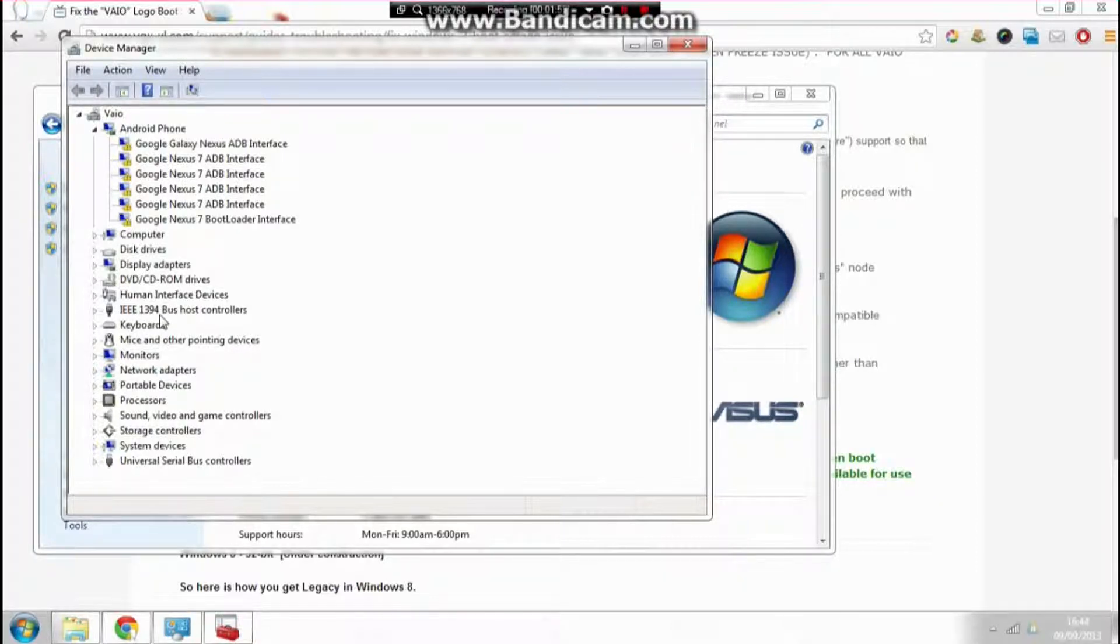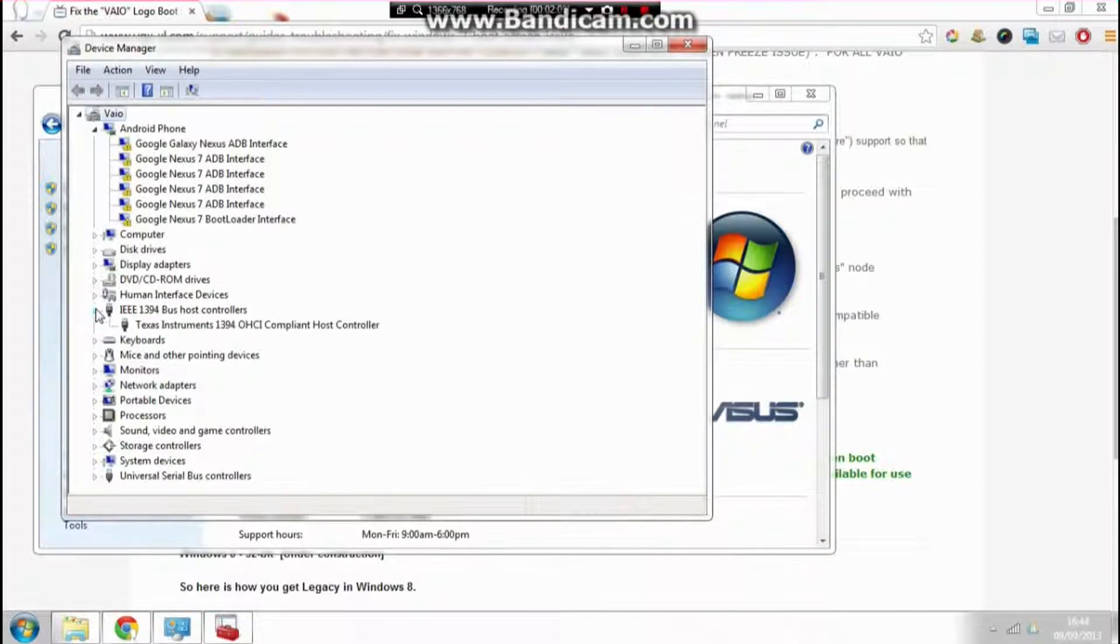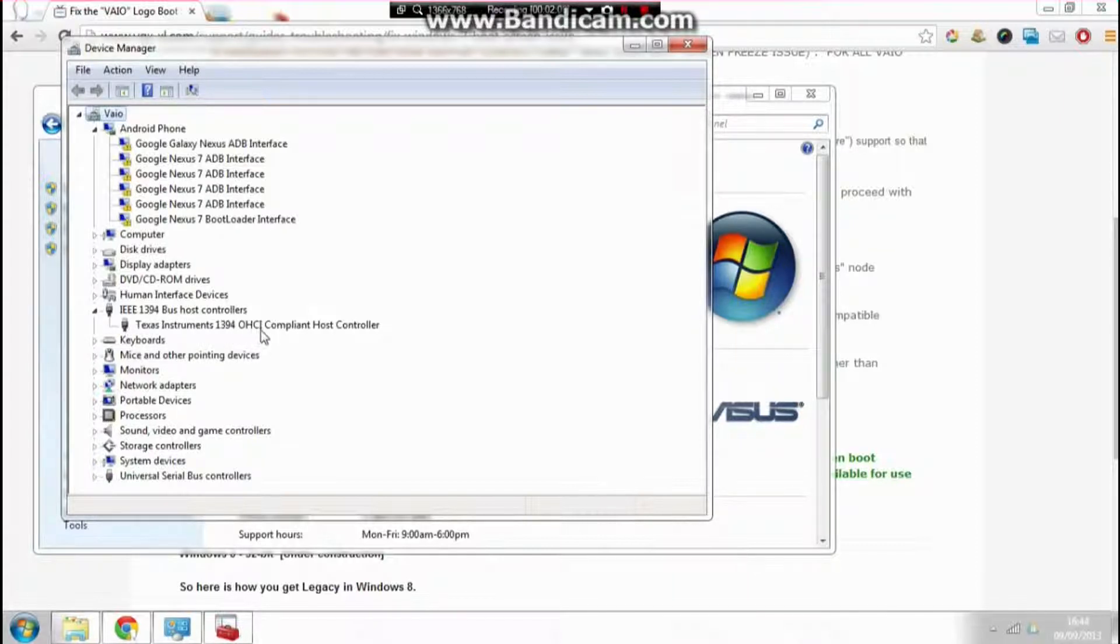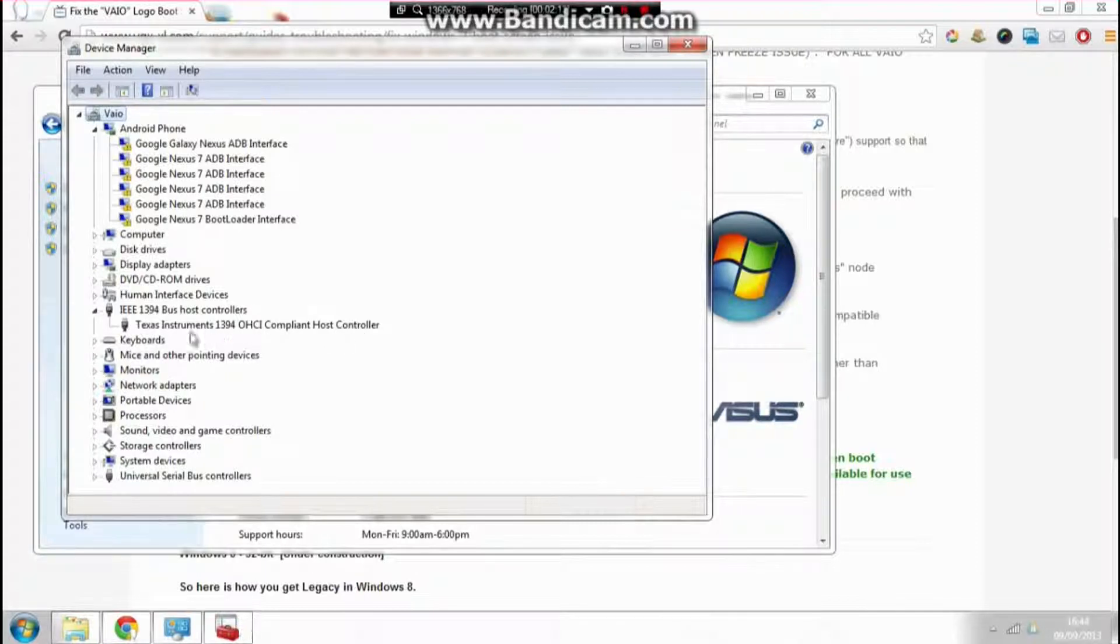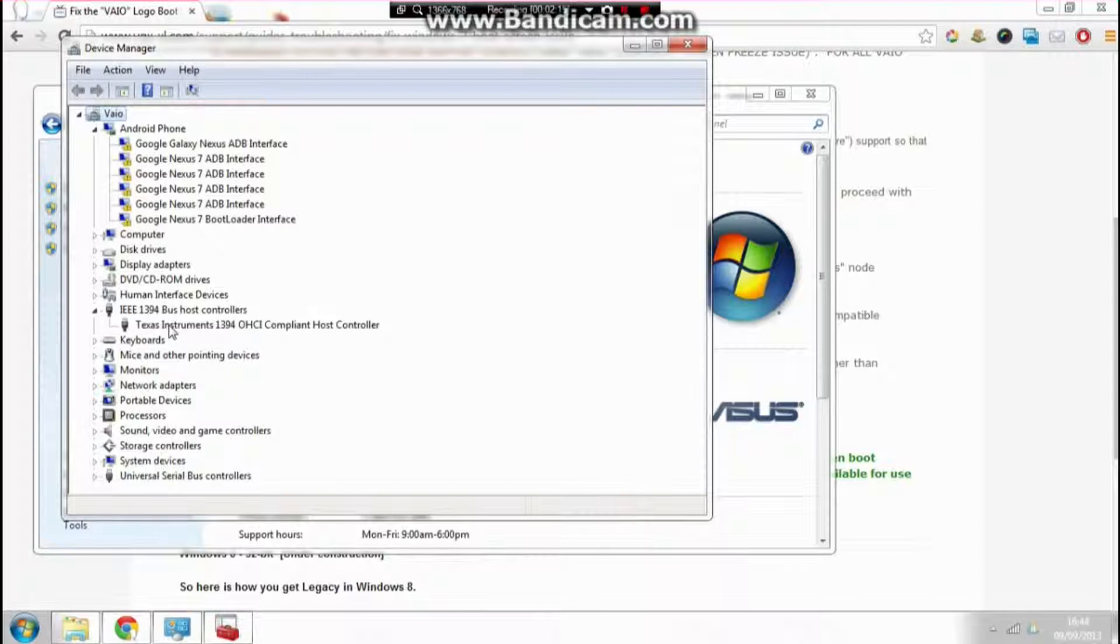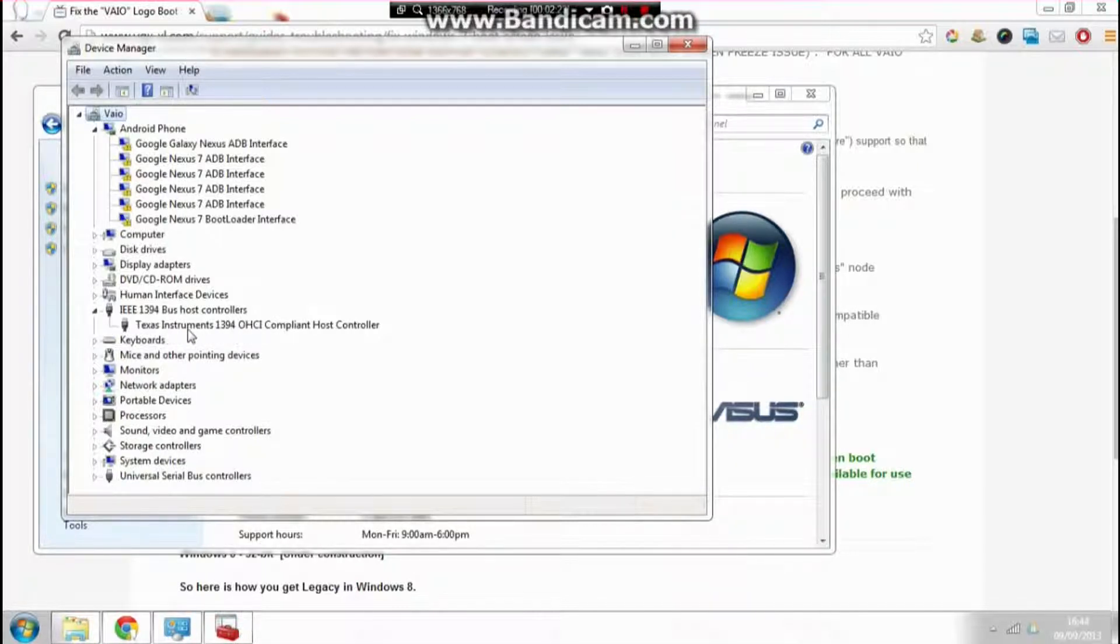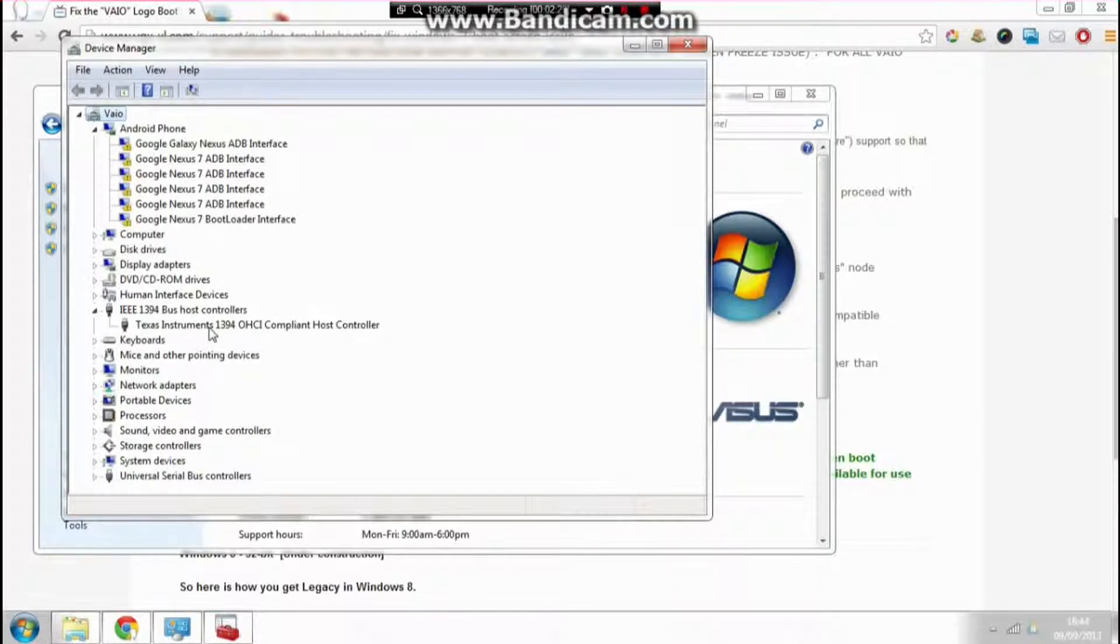Open that up and where it says Texas Instruments 1394 OHCI compliant host controller—this is actually an up-to-date driver. This is the latest driver. When you update to Windows 7, it automatically installs this as the latest driver. However, this is what's causing the boot screen to freeze.